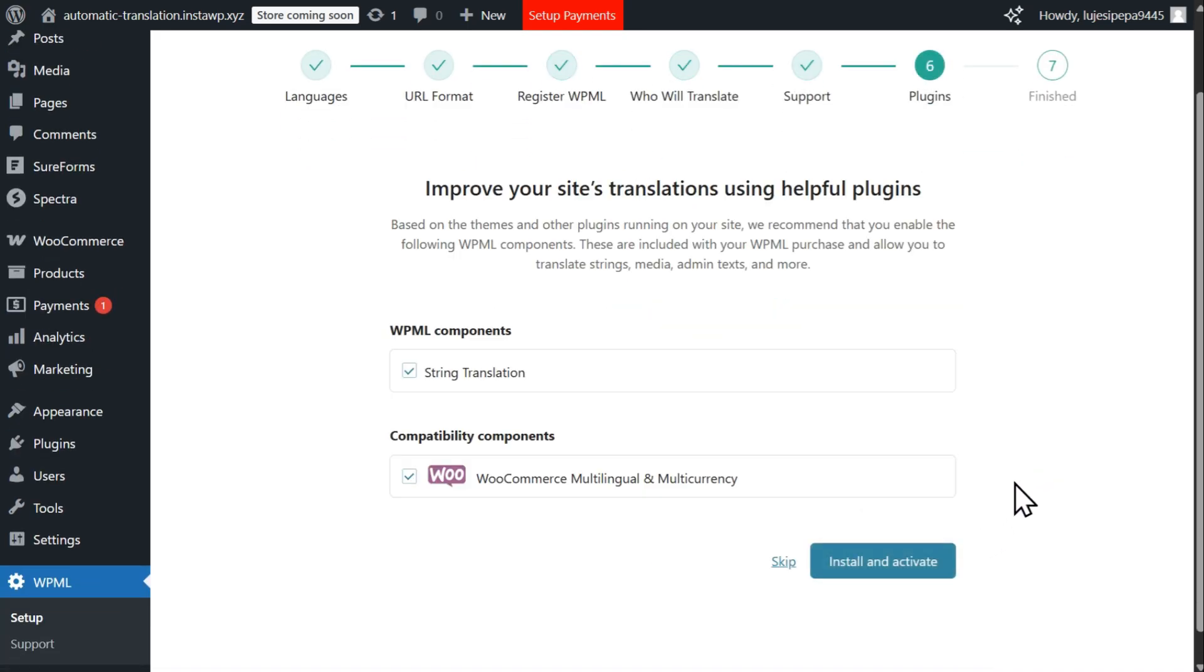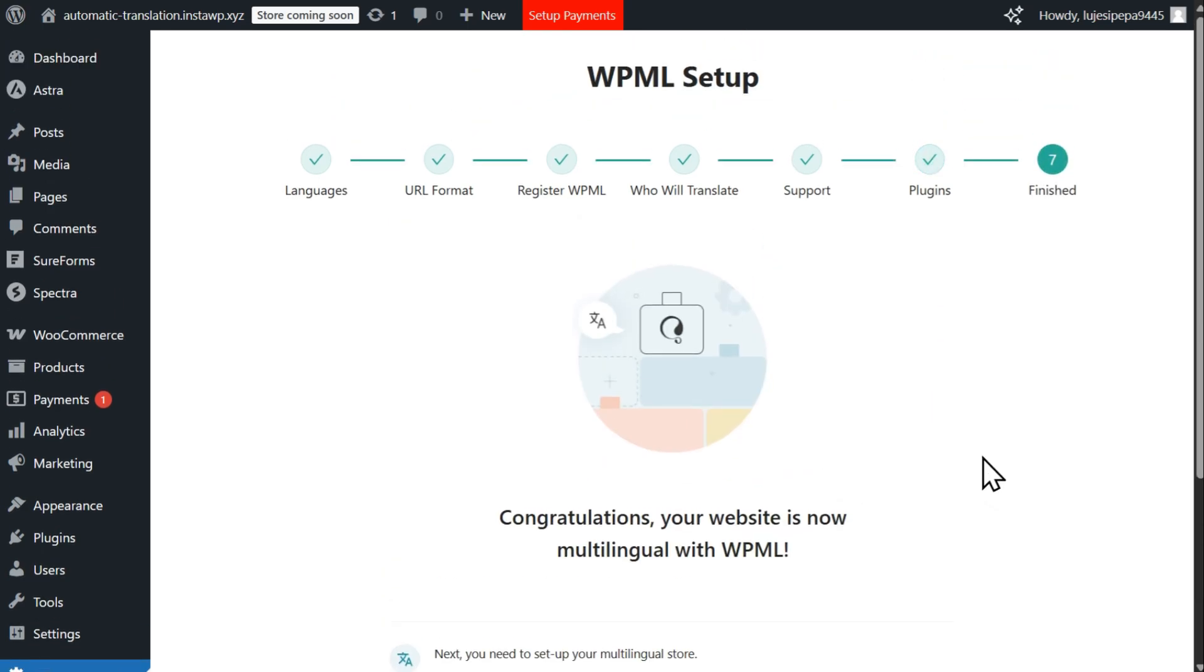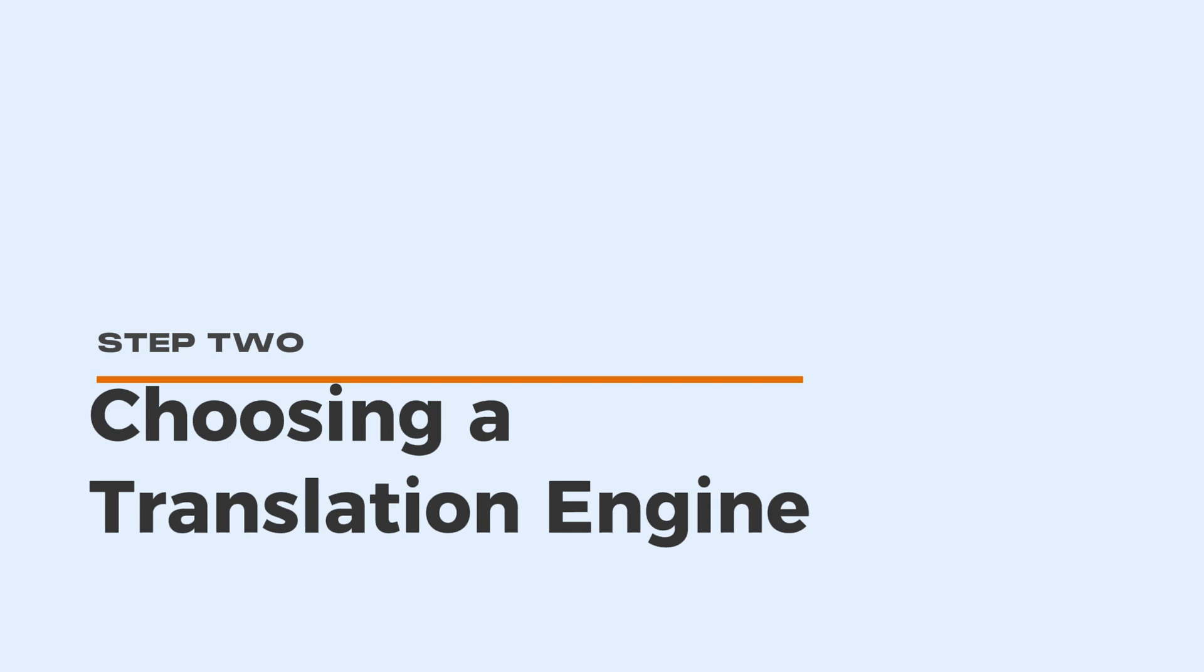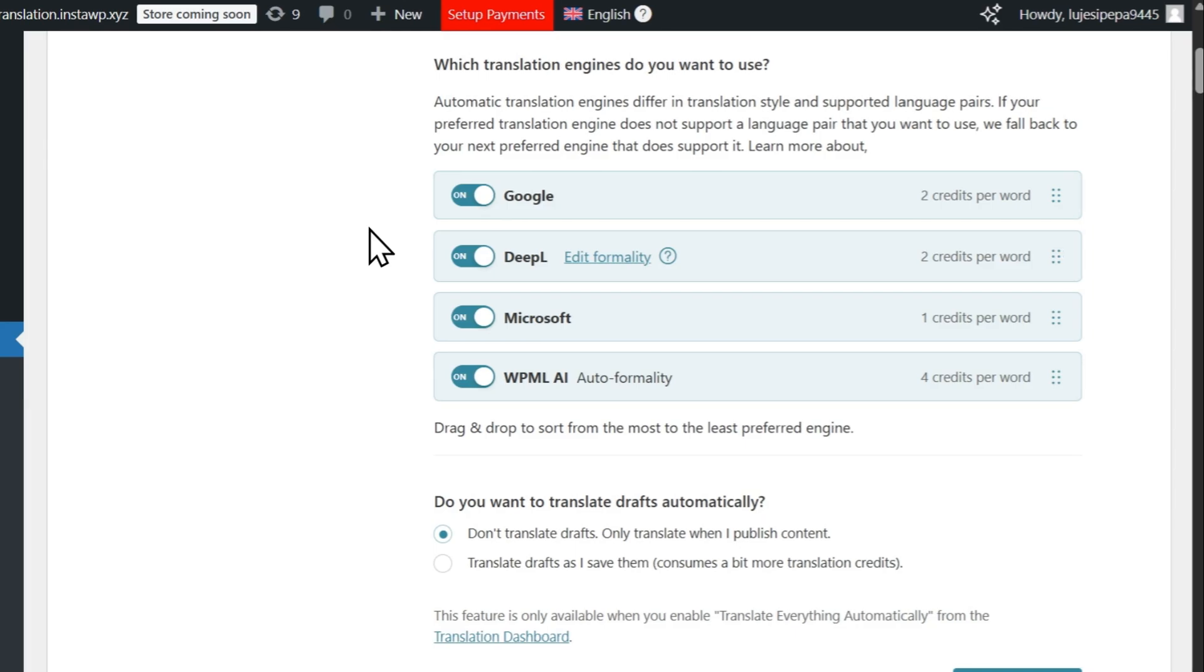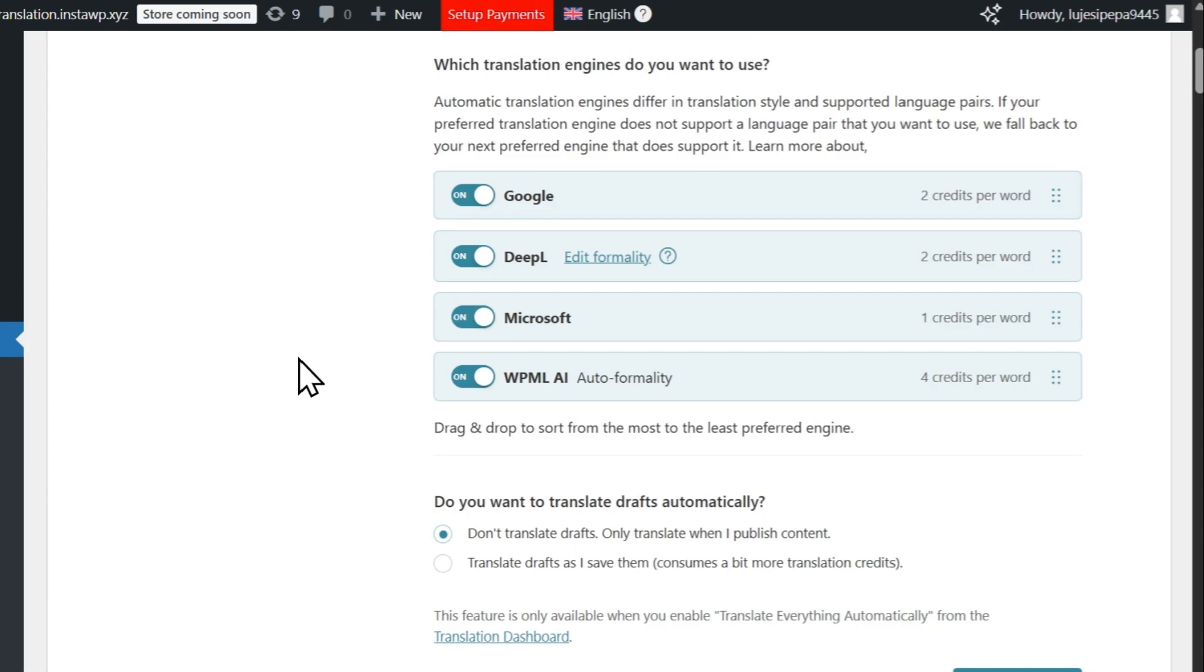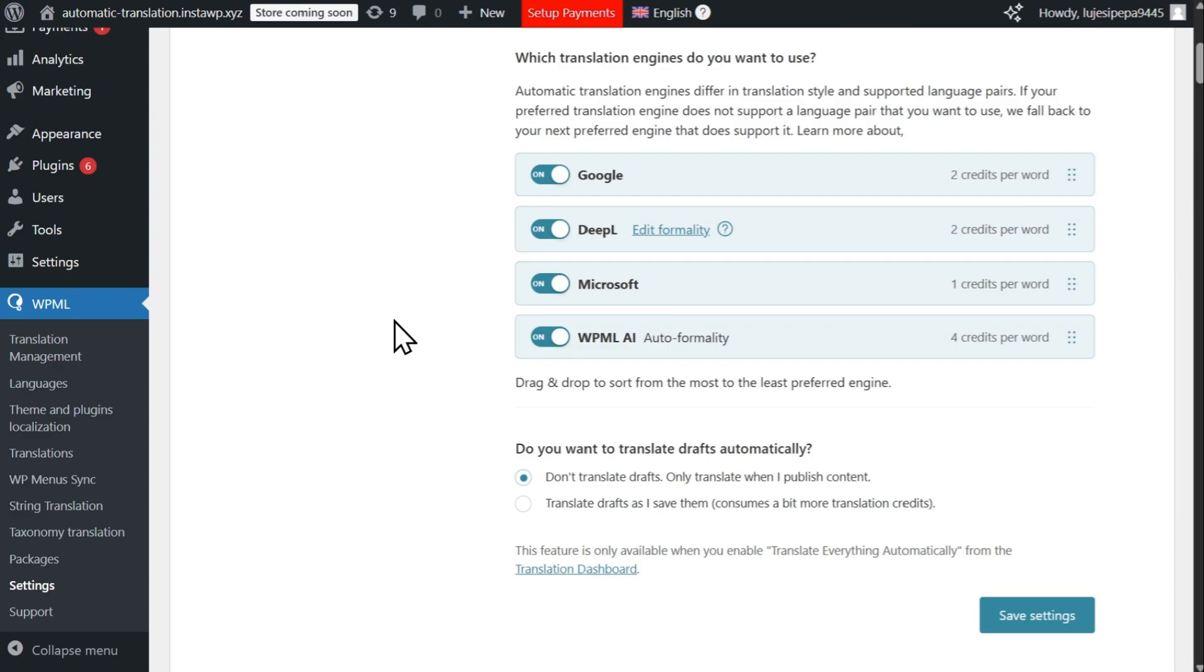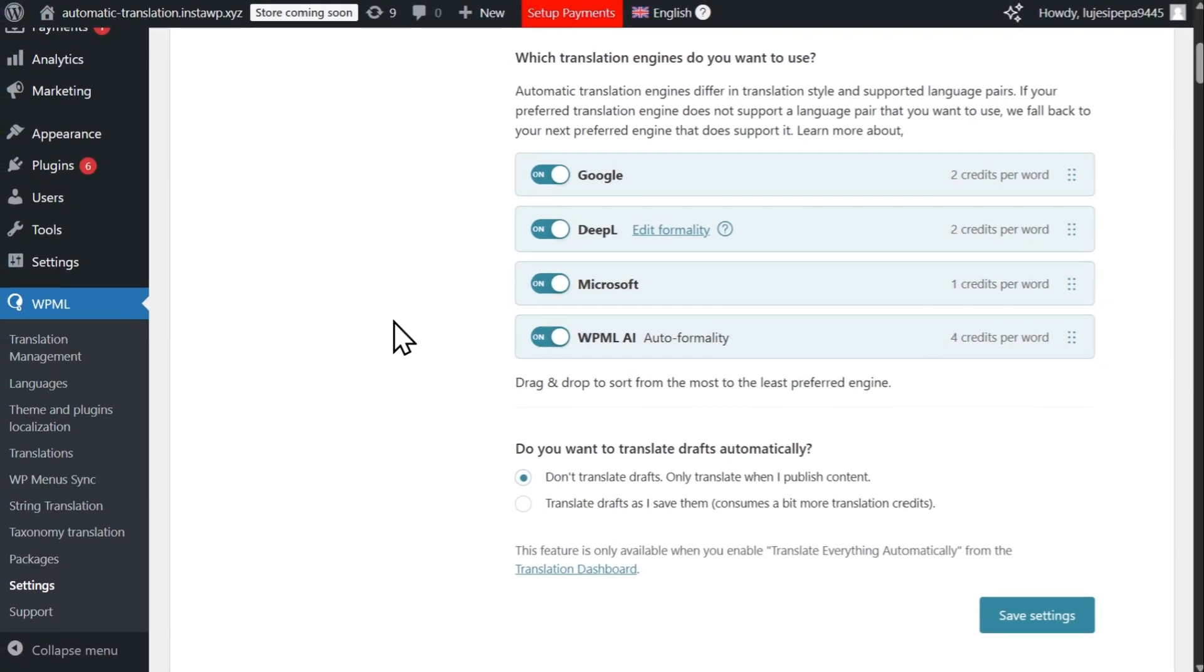Once you complete the WPML setup wizard, you're ready to begin translating your content. WPML supports a number of translation engines, including Google Translate, DeepL, and Microsoft Translator. While all these engines can create good translations, we recommend using WPML AI, WPML's in-house engine powered by ChatGPT.